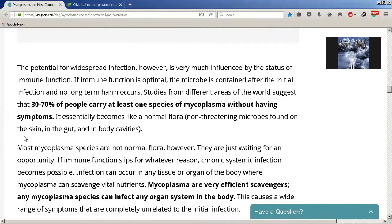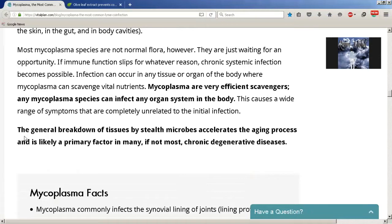The potential for widespread infection is very much influenced by the status of immune function. If immune function is optimal, the microbe is contained after the initial infection and no long-term harm occurs. Studies from different areas of the world suggest that 30 to 70 percent of people carry at least one species of mycoplasma without having symptoms — it essentially becomes like a normal flora. But most mycoplasma species are not normal flora; they are just waiting for an opportunity. If immune function slips for whatever reason, chronic systemic infection becomes possible, and infection can occur in any tissue or organ of the body where mycoplasma can scavenge vital nutrients.